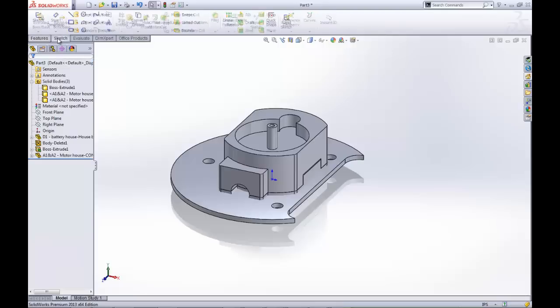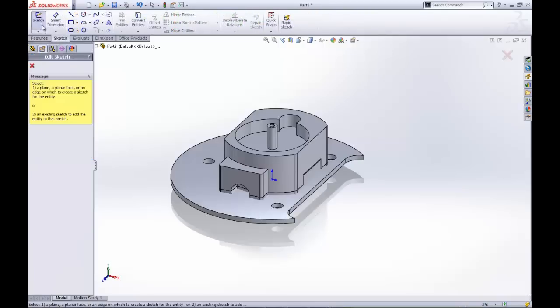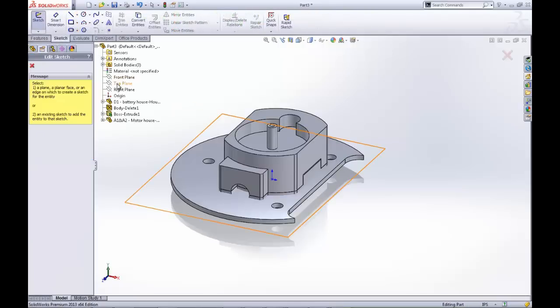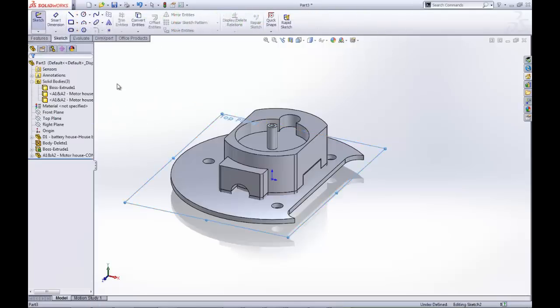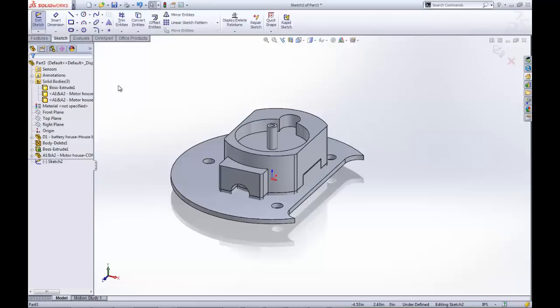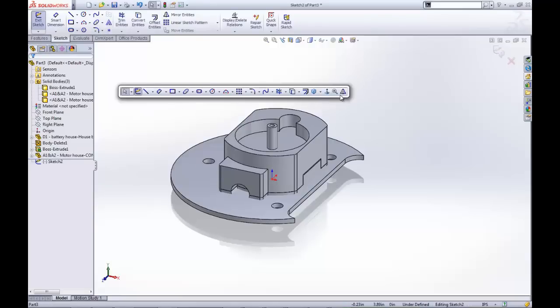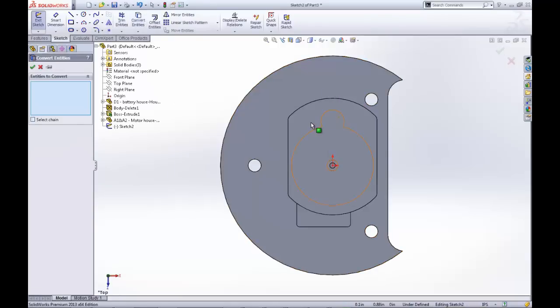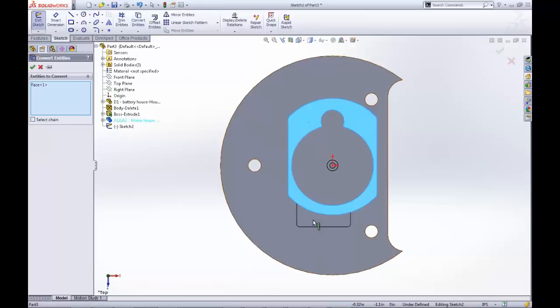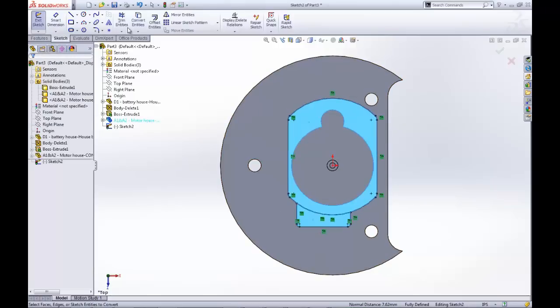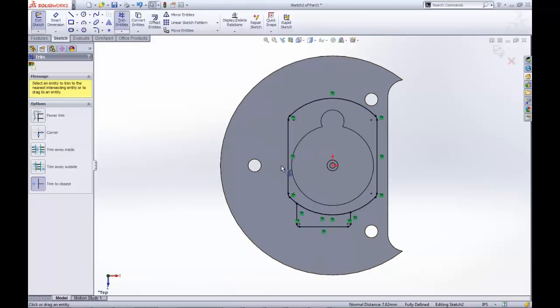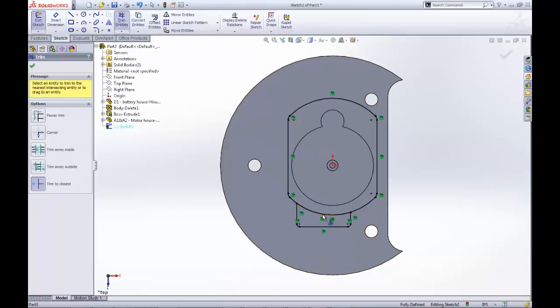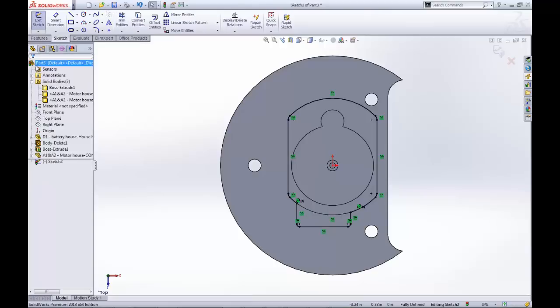Now to finish off the part, we will create a sketch on the top plane, but this time we will use faces for our convert entities tool instead of edges. This is a little bit faster, so with only a few edits, we have our closed contour and we can move forward with deleting the motor house body.